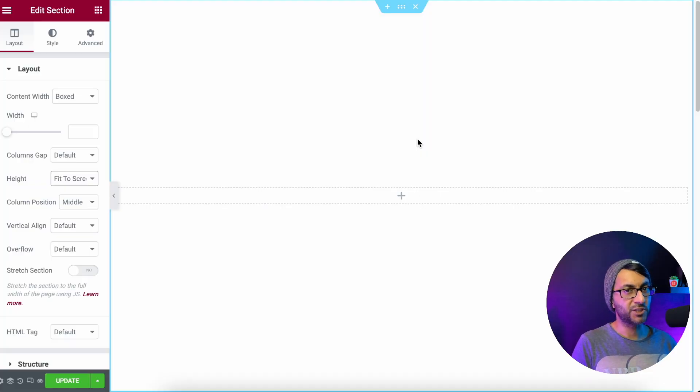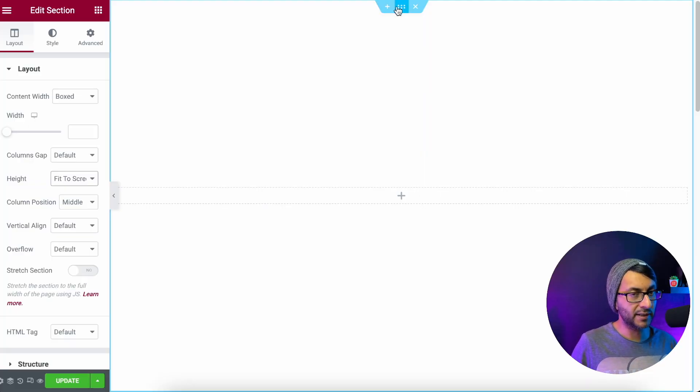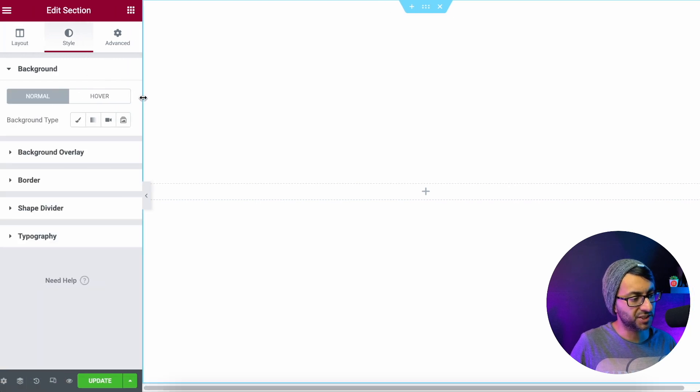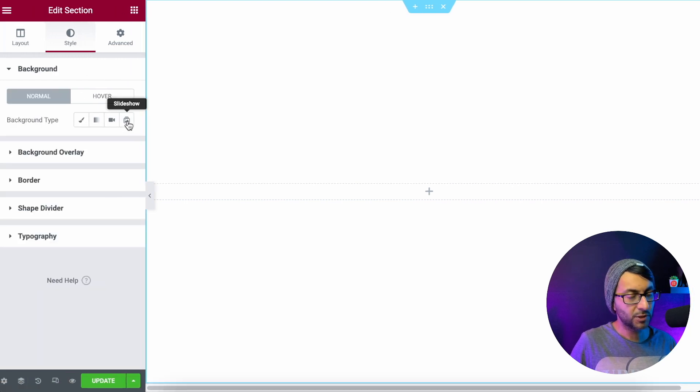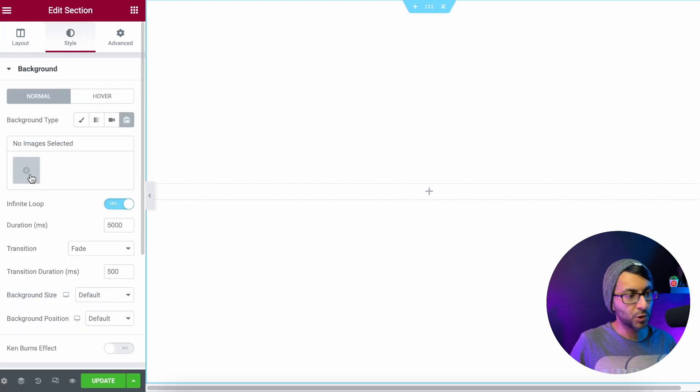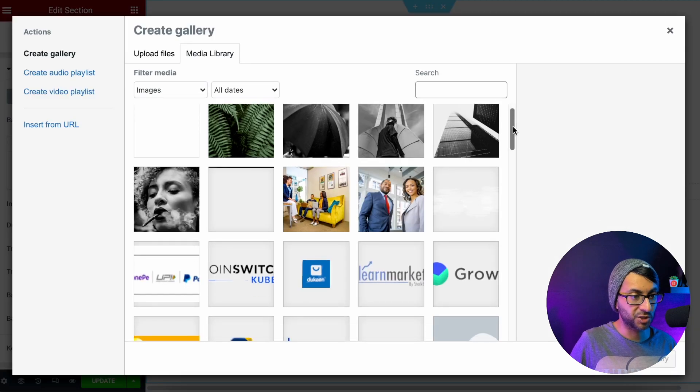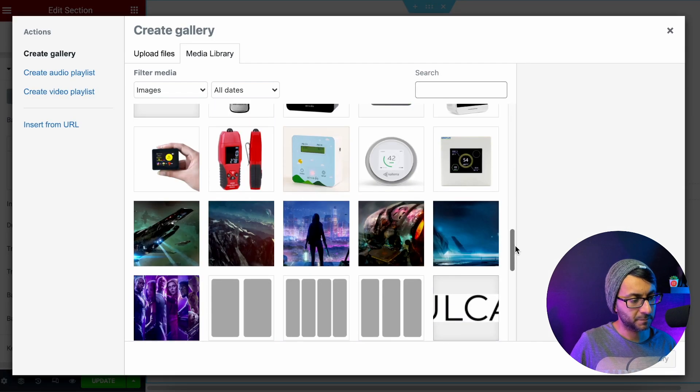You could use the slides that are already available within Elementor, but there's a little bit of a problem with it. Let me explain. I've got a section here which is fit to screen. And if I want to apply a Ken Burns effect, traditionally what you would do is you go to style, you hit the slideshow over here, you pick your images. So I'm just going to pick two images.